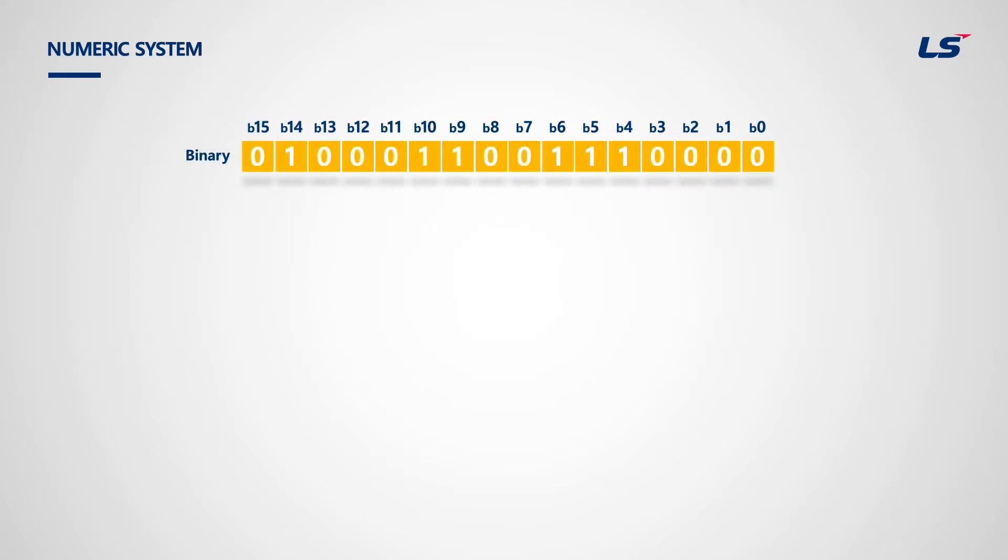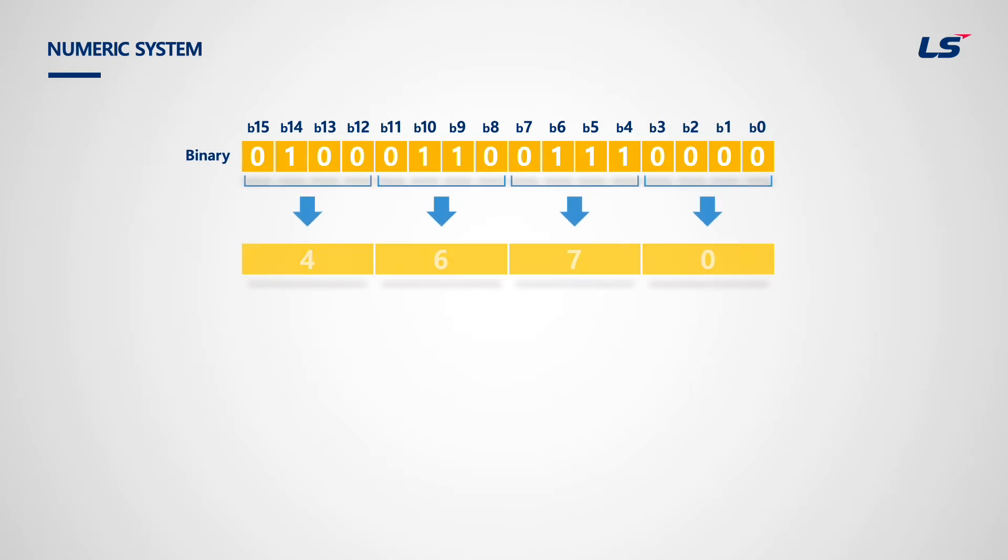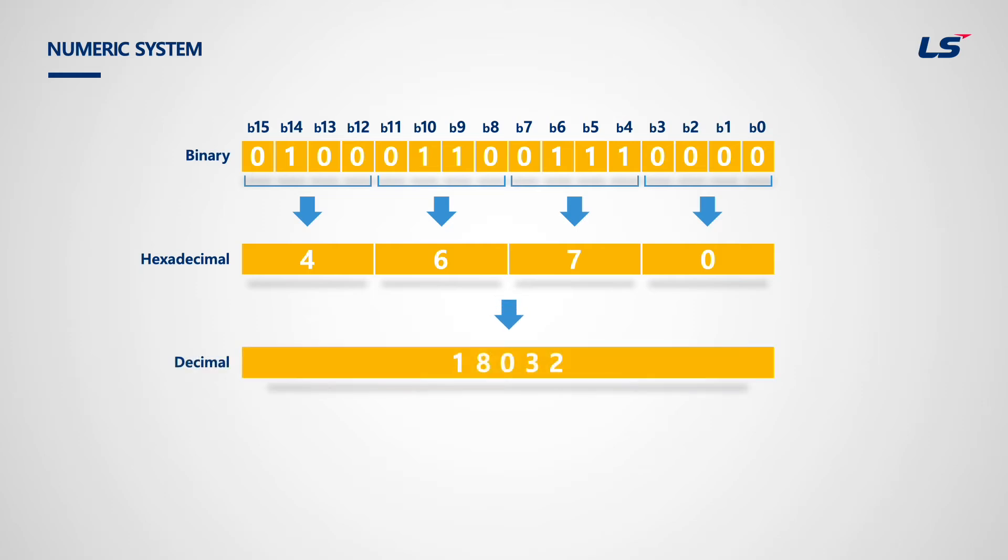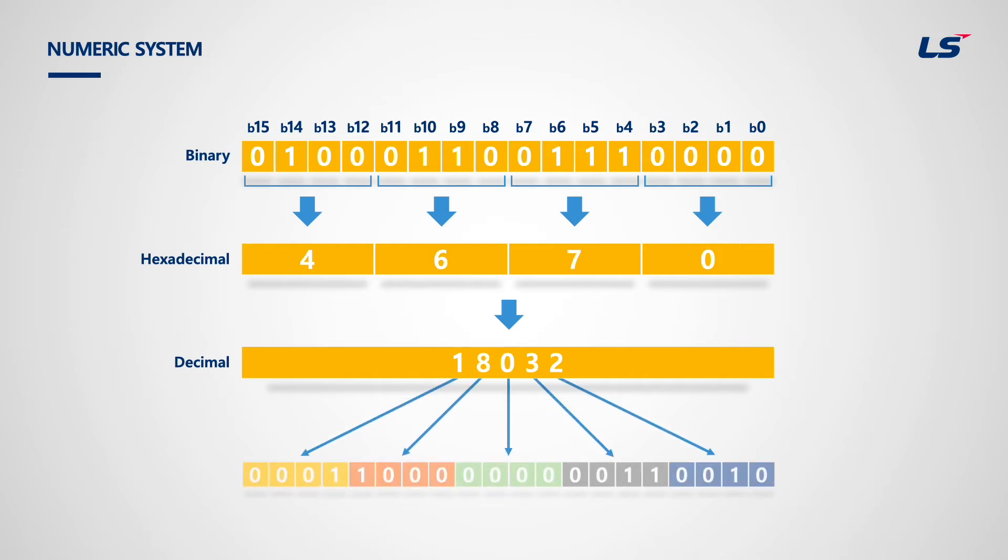Let's look at BCD. Binary-coded decimal is a class of binary encodings of decimal numbers where each decimal digit is represented by a fixed number of bits. For example, it is to express all numbers of decimal 18,032 in 4 binary numbers.